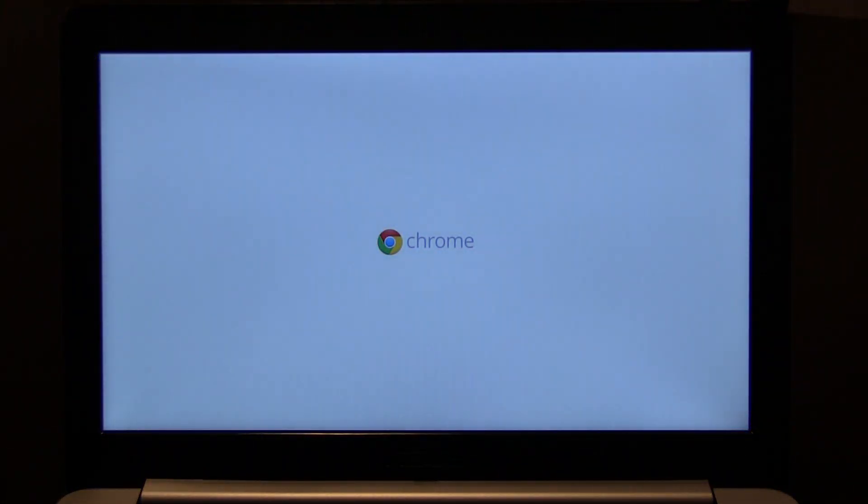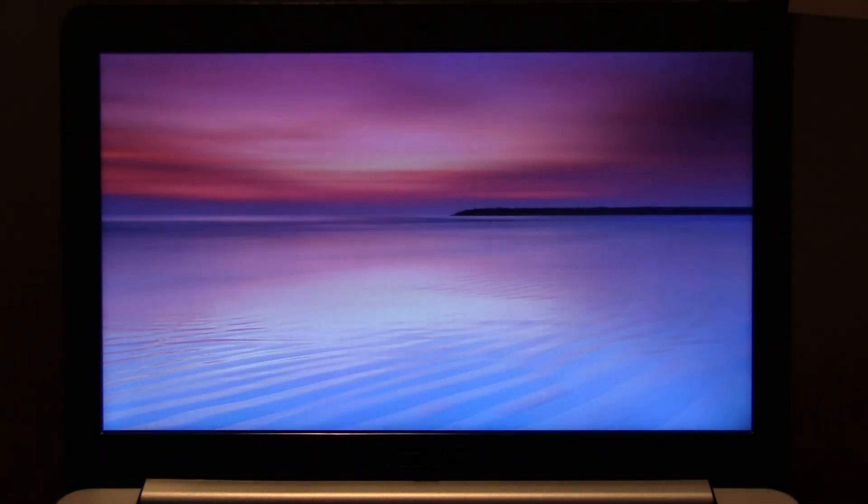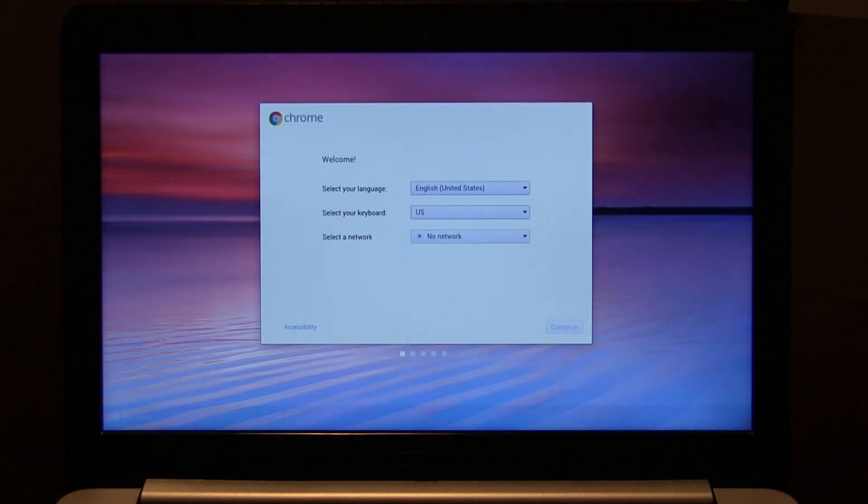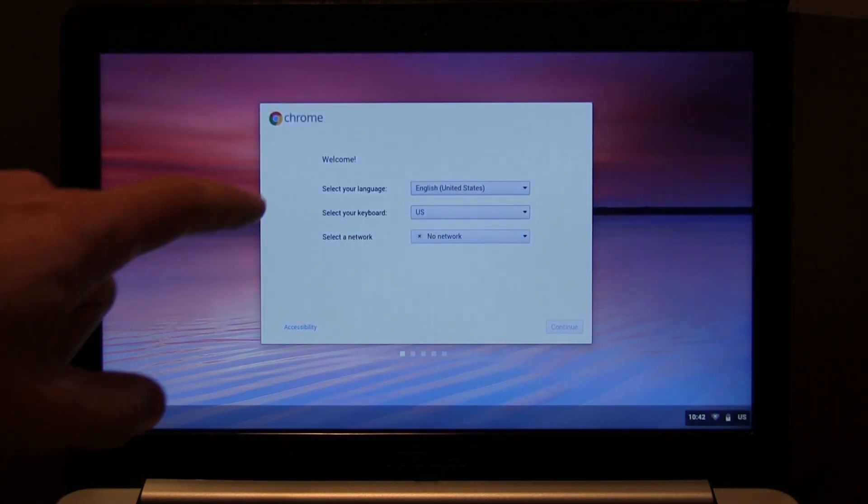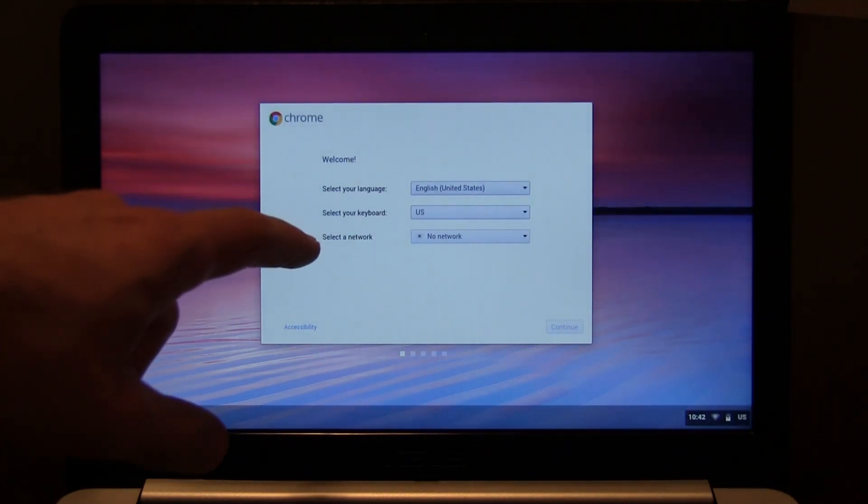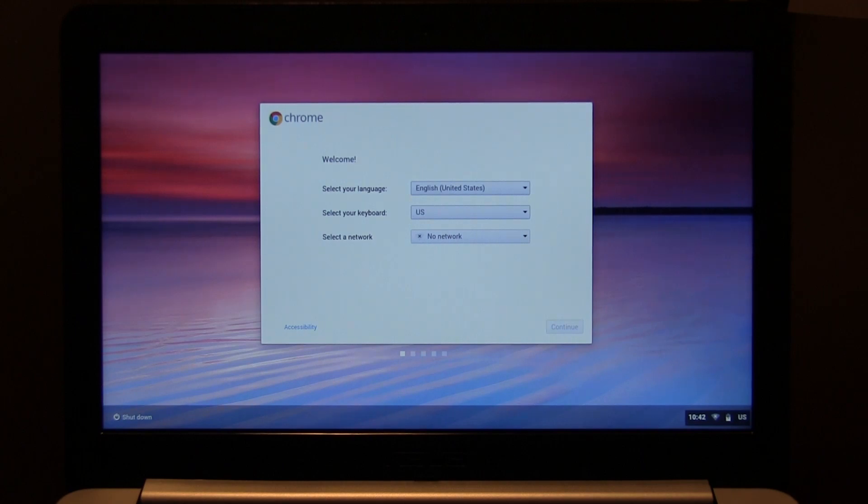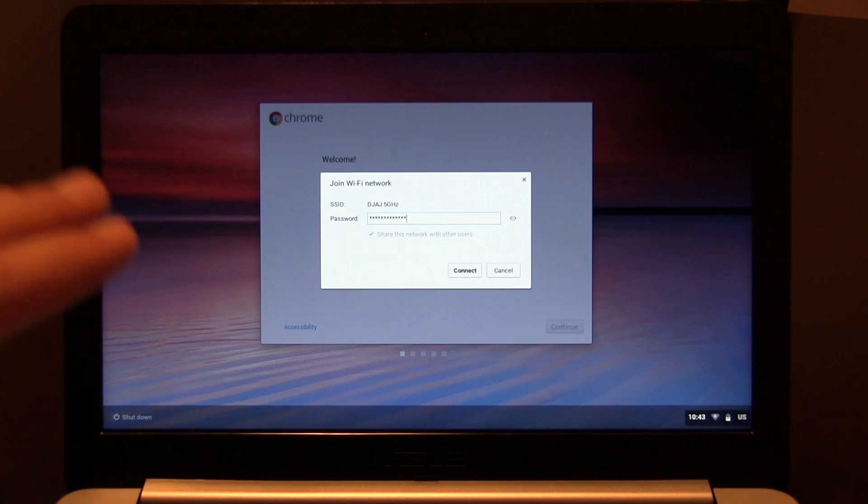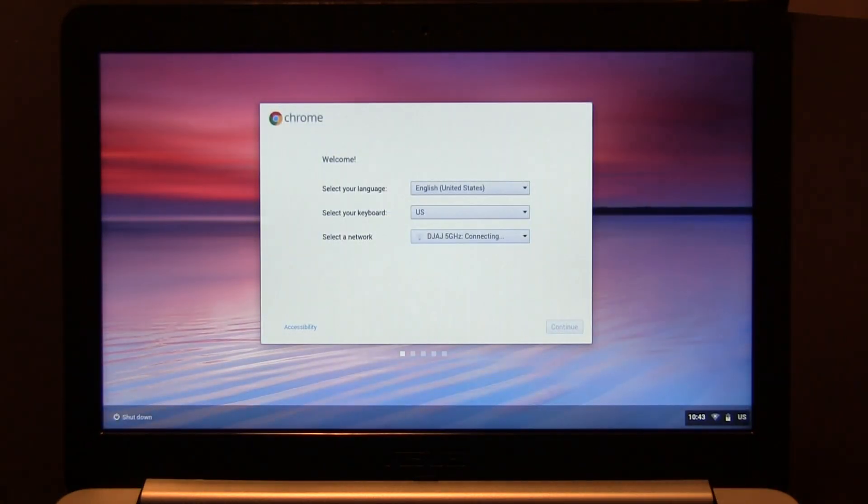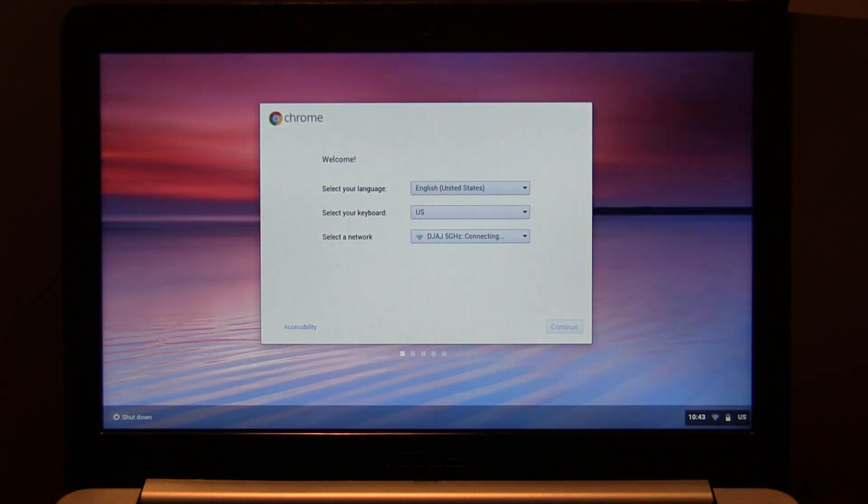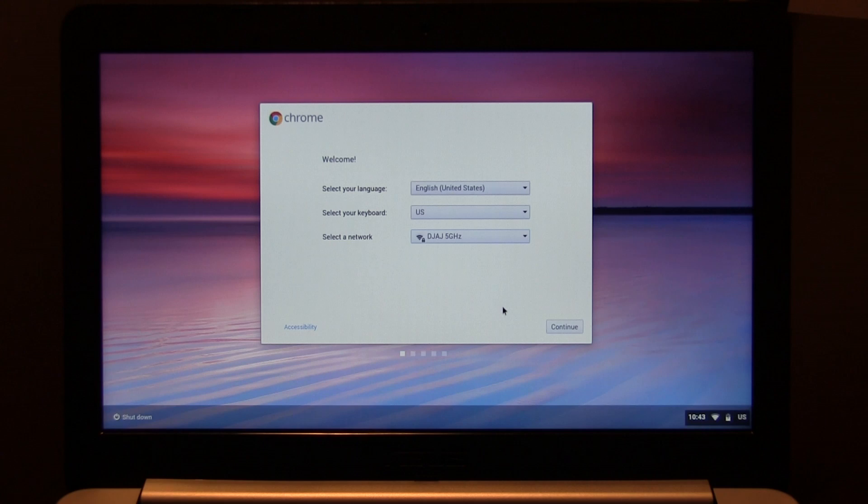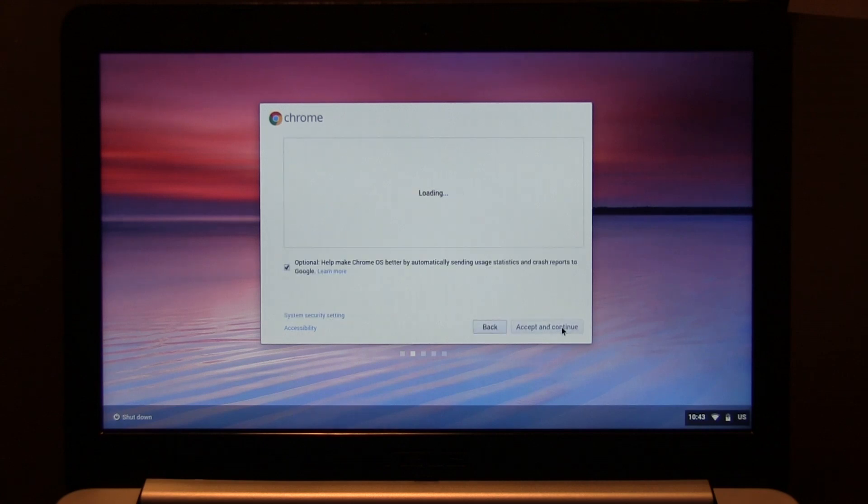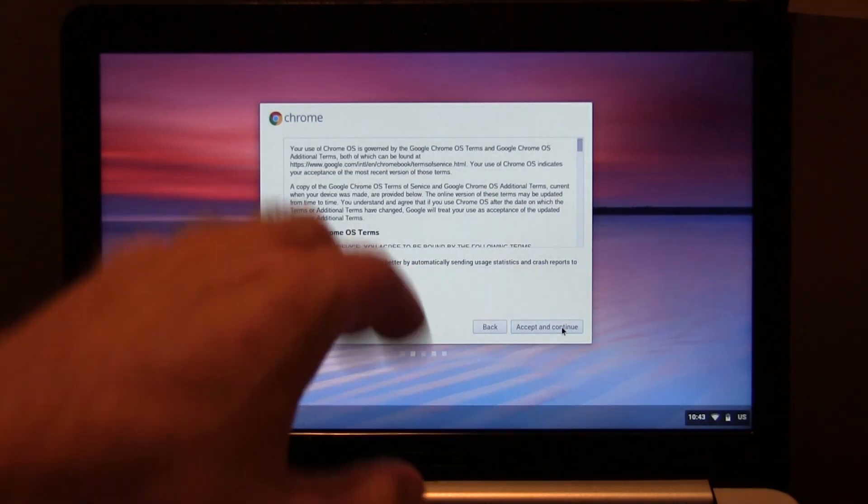There we have our background and now it says select your language, keyboard and select your network. I'm going to do that here real quick. I just put my Wi-Fi password in, we're going to click connect and it's going to search for my network and connect to it. There we go, it's connected to the network.